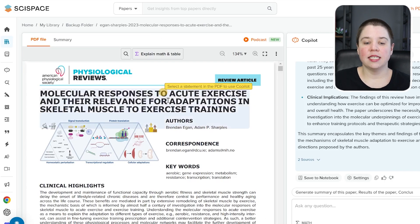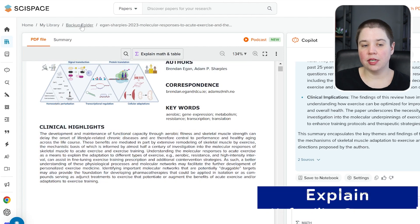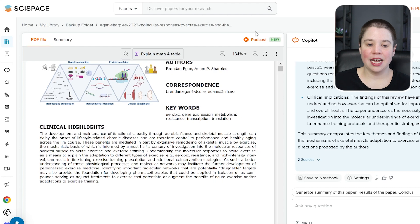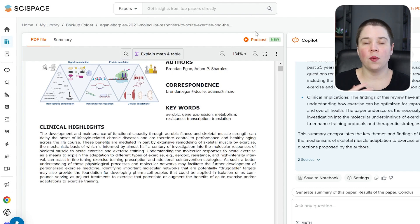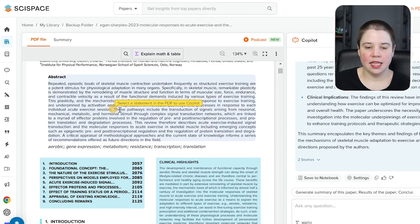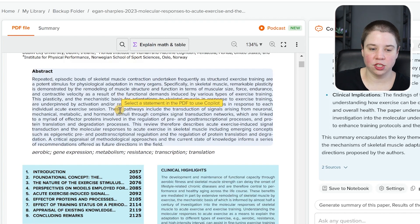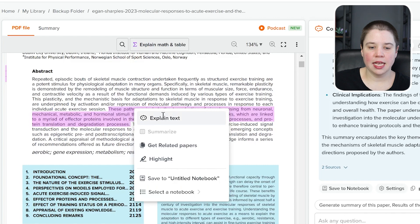The next thing you can do is explain things while reading. After getting the summary and listening to the podcast, you can dive in and start reading. As you read, you'll come across things you don't fully understand. For example, in the abstract, the sentence: 'These pathways include the transduction of signals arising from neuronal, mechanical, metabolic, and hormonal stimuli through complex signal transduction networks.' If I'm not sure what this means, I can highlight it and click 'explain text.'